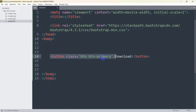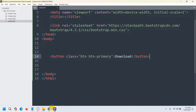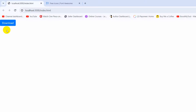I have a button over here and here you can see 'btn btn-primary' — this is a Bootstrap class — and here you can see the 'download' text. Right now if I save it, here you can see I have a download button, and we need to add an icon before the download text.